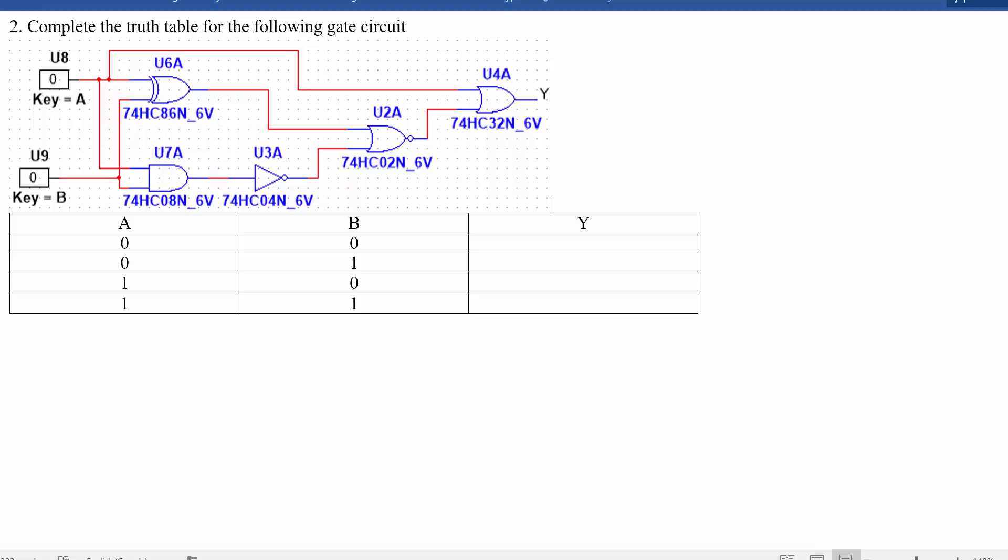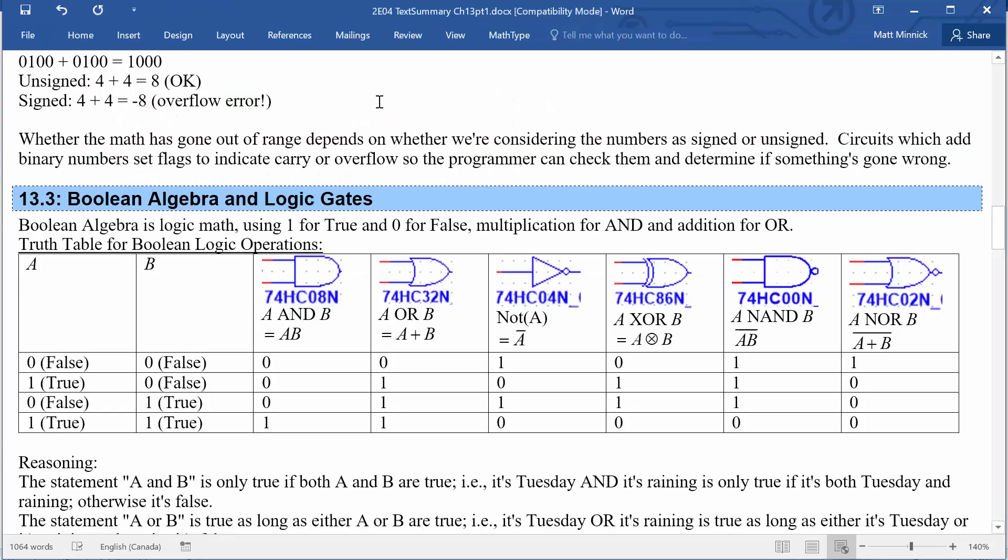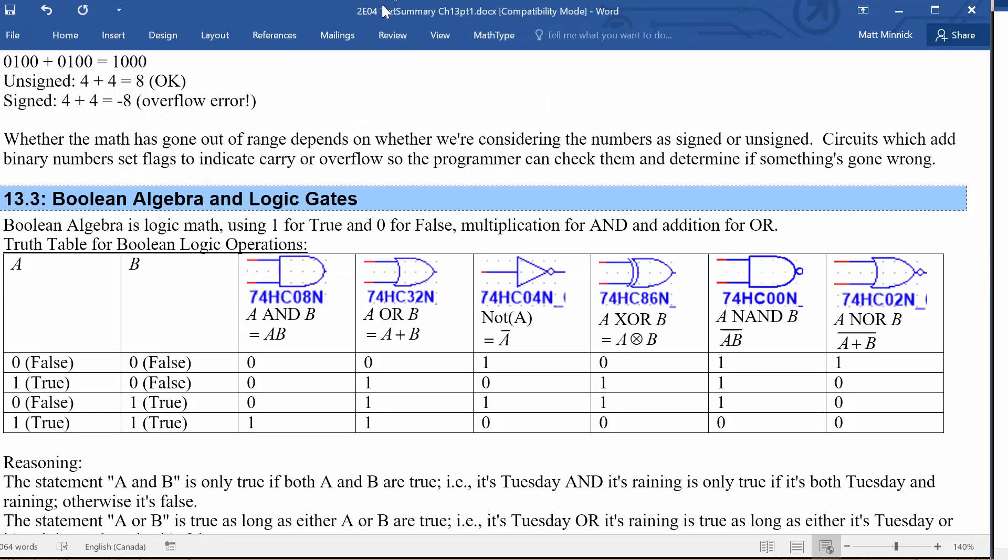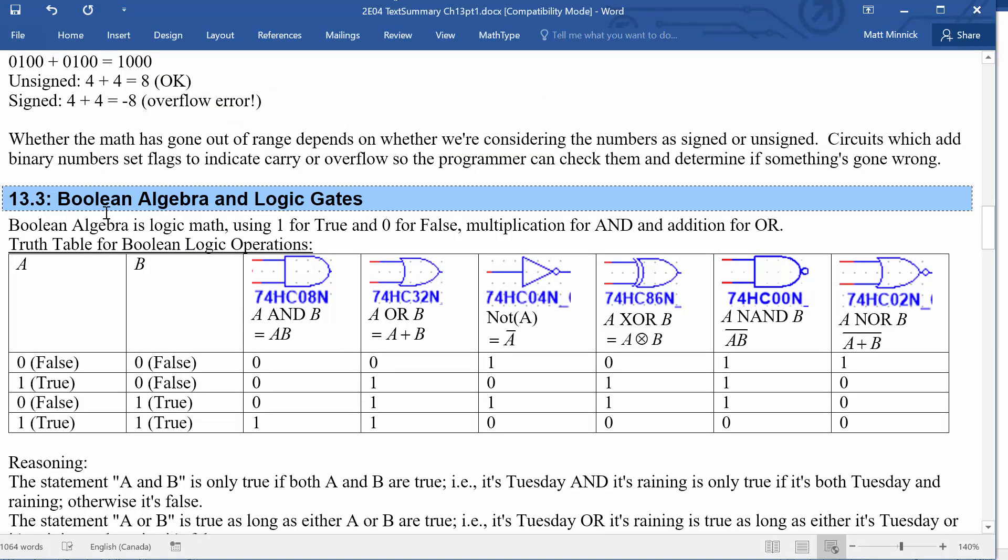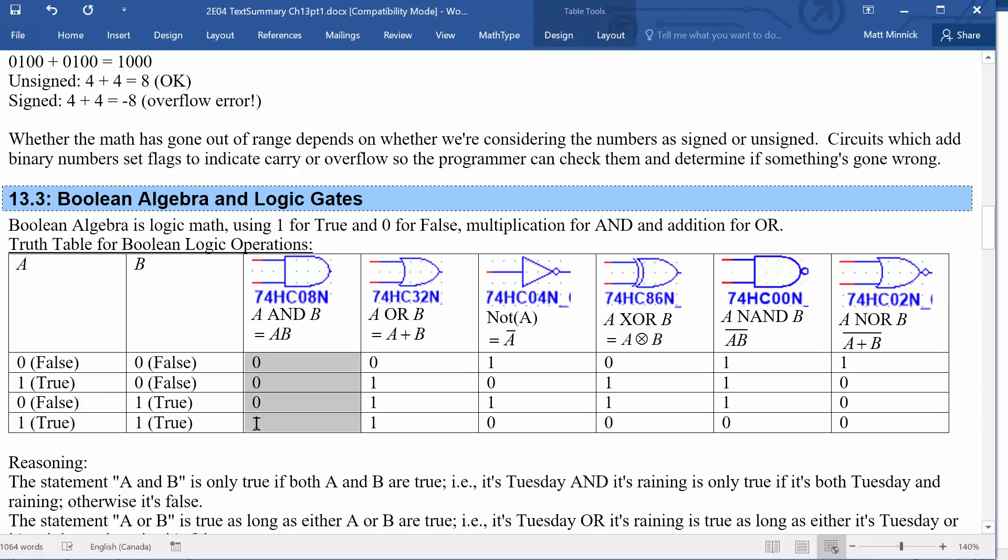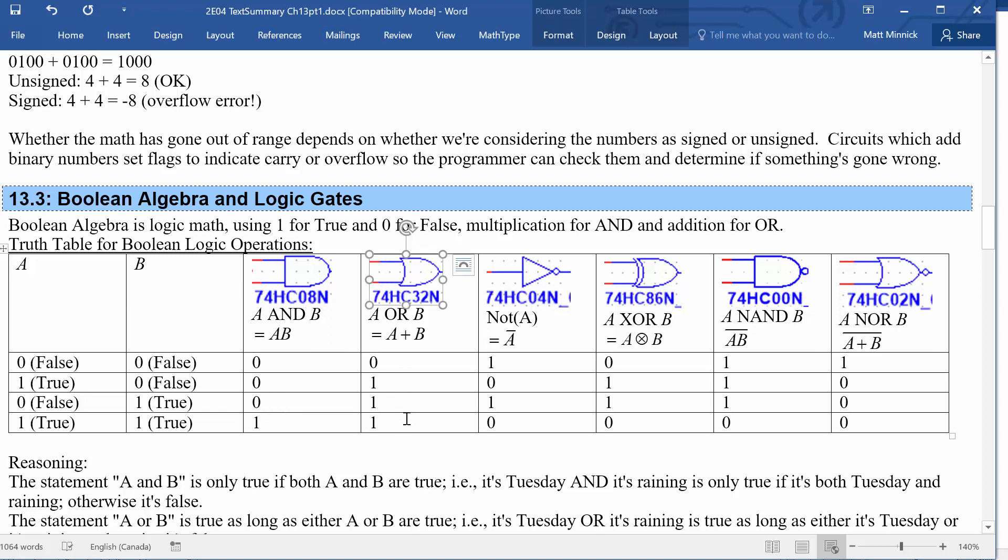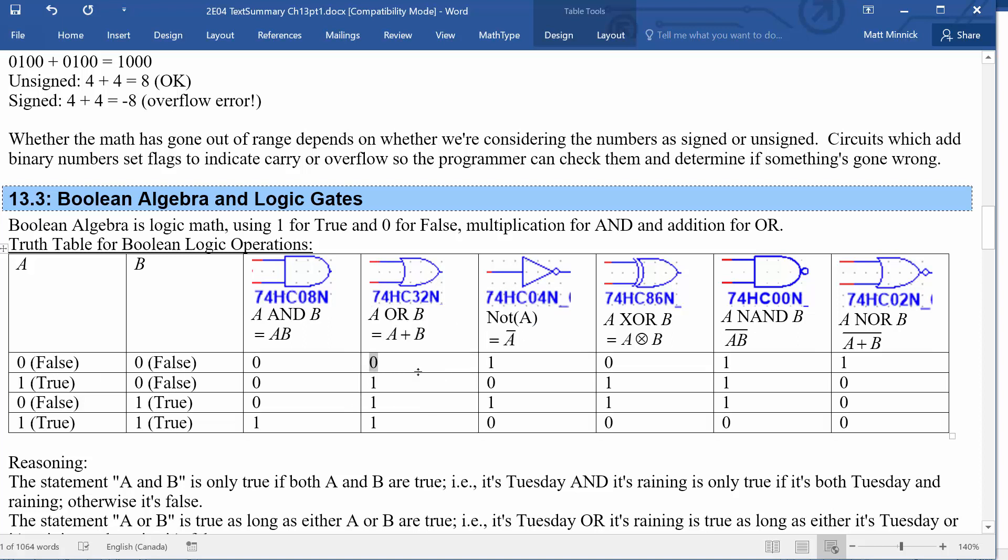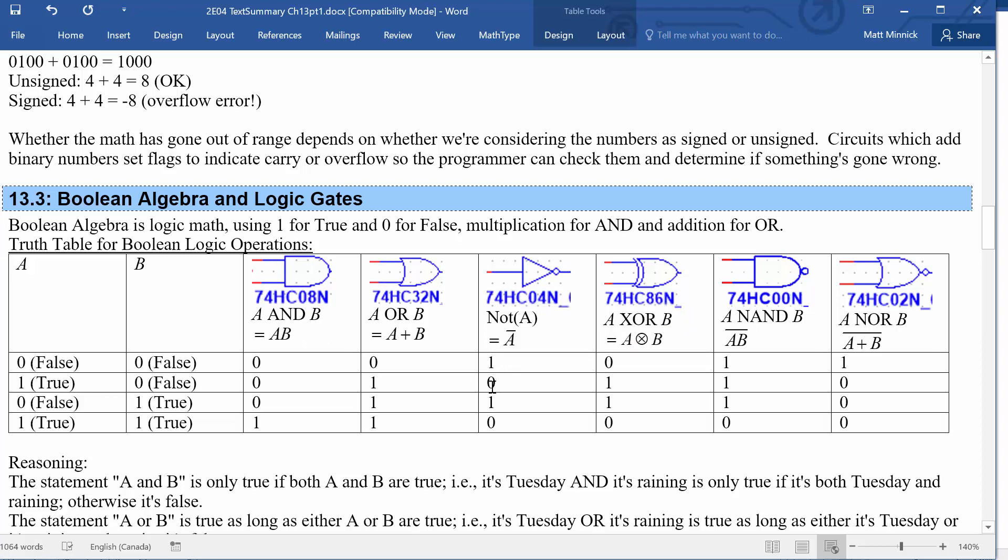The truth tables for those gates are from the lecture notes here, or section 13.3 in the textbook. So an AND gate will have a truth table kind of like this. It only returns true if both of the inputs were true, otherwise it returns false. The OR gate will return true as long as any one of the inputs is true. The only time it returns false is if both inputs were false. The NOT gate just inverts whatever its single input was.